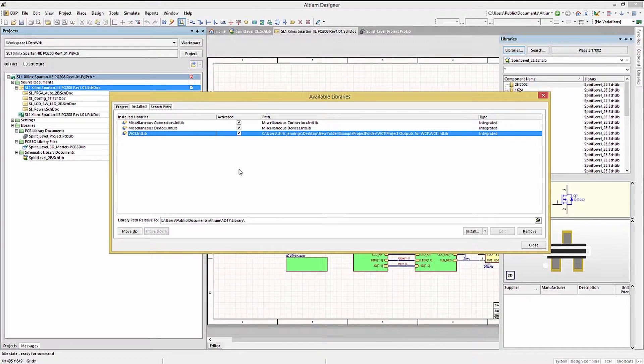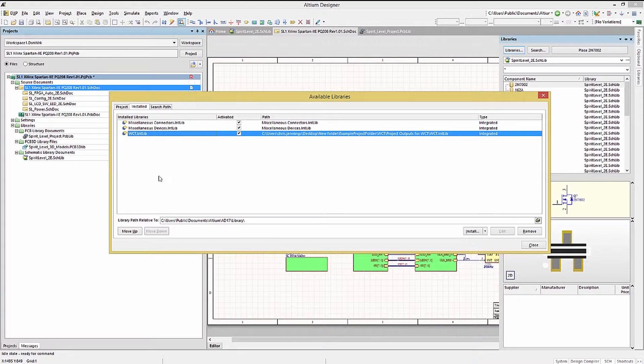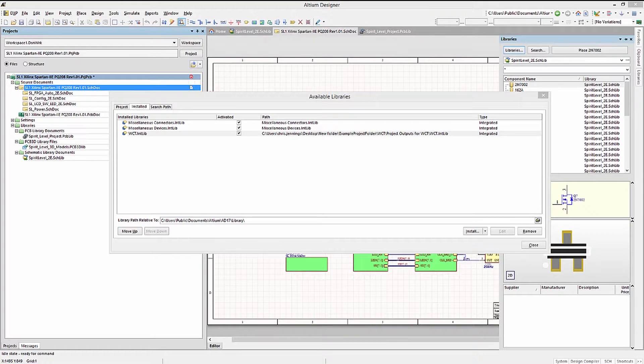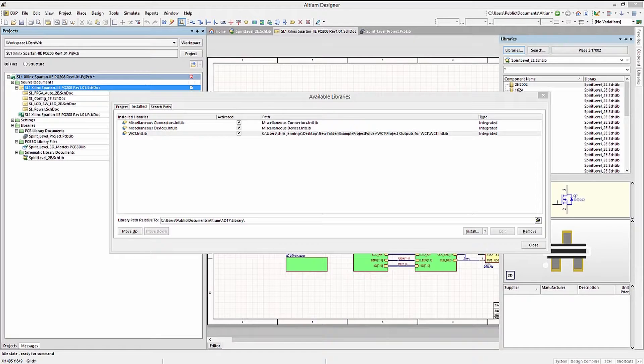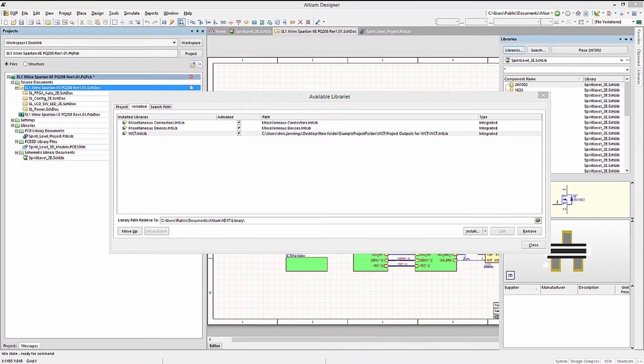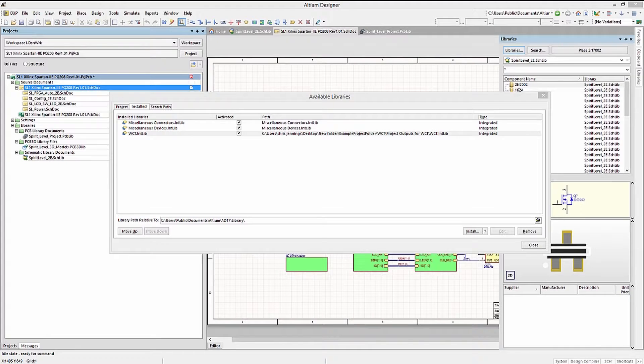The two miscellaneous libraries come with the install of Altium, and we installed the WCT library earlier in the course. These three libraries are available for any project because they are in the installed tab.